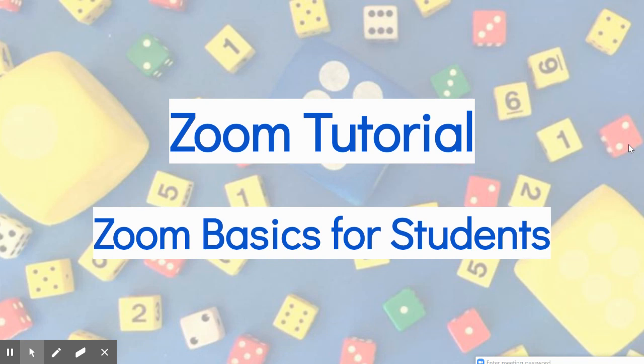Hi students! In this video we will explore how to use Zoom for a class meeting.